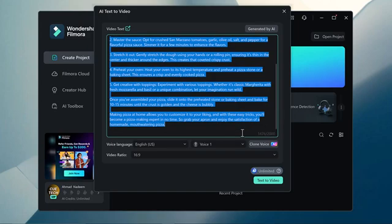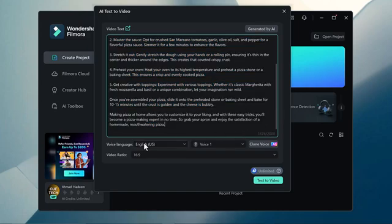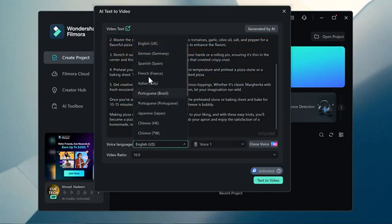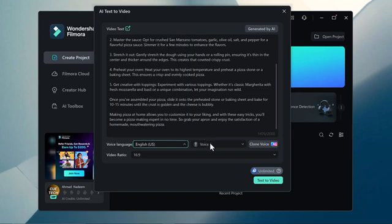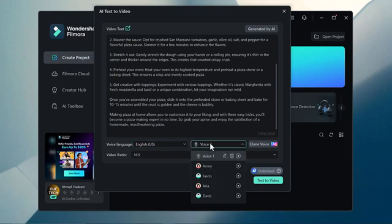Here you can select the voice languages like English, Japanese, Korean, French, Hindi, Portugal and etc. After this select the voices. Here you can select the Jenny voice, Jason voice, Davis voice and select the other voices.